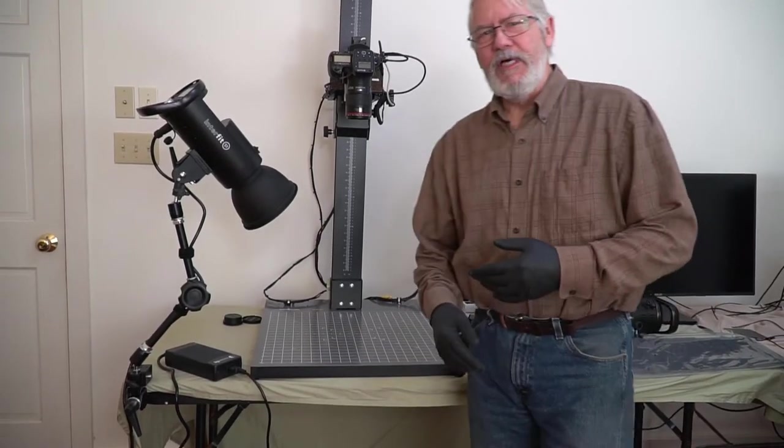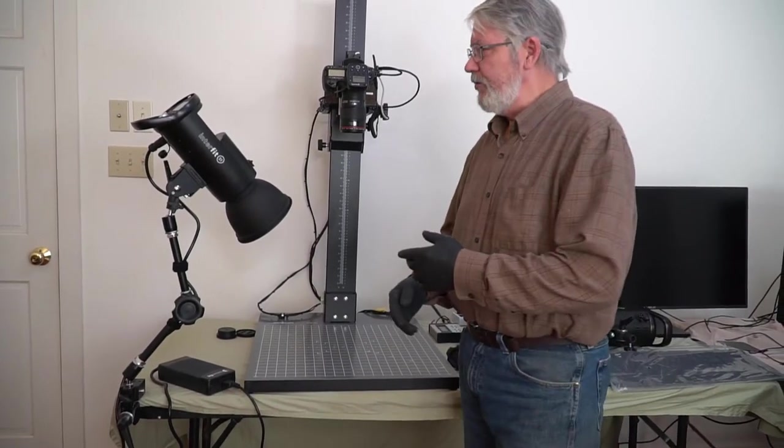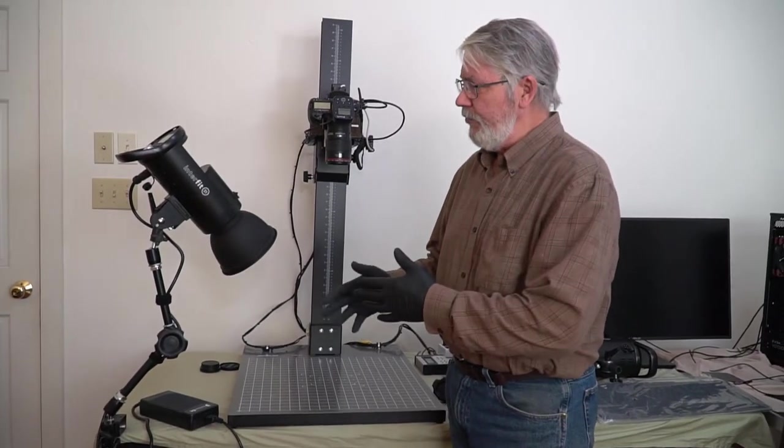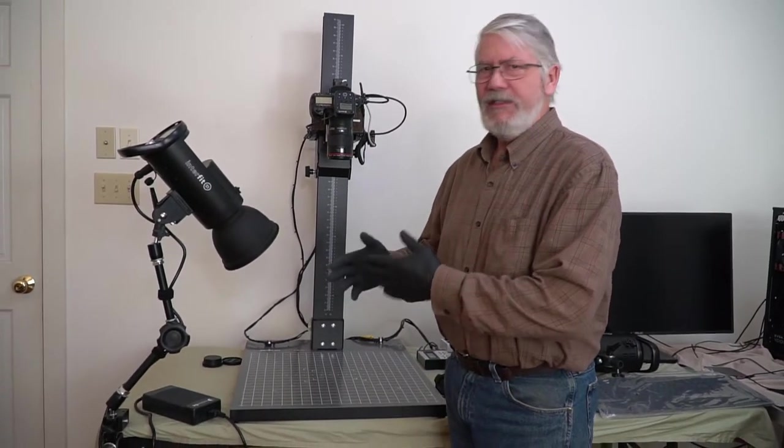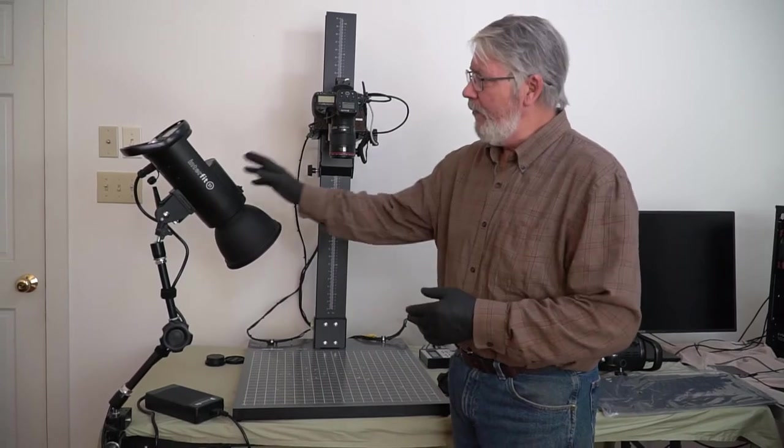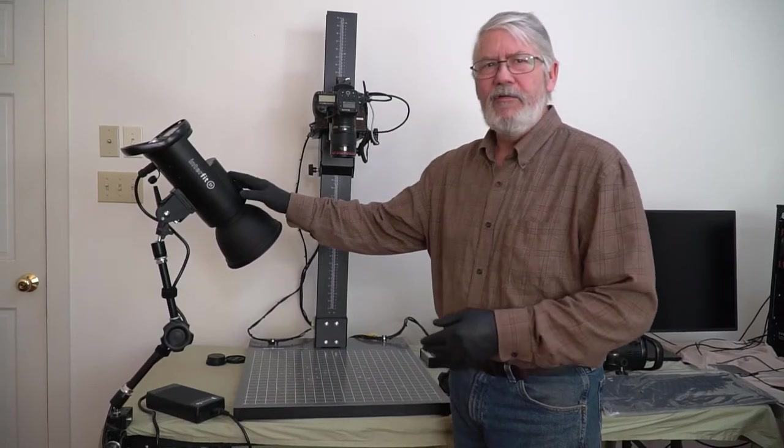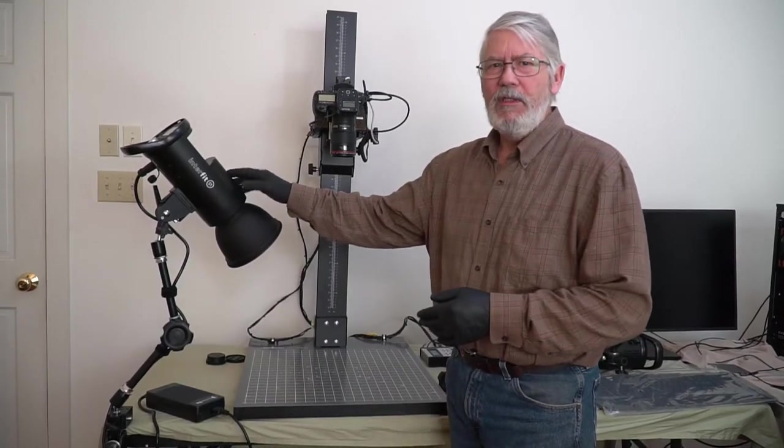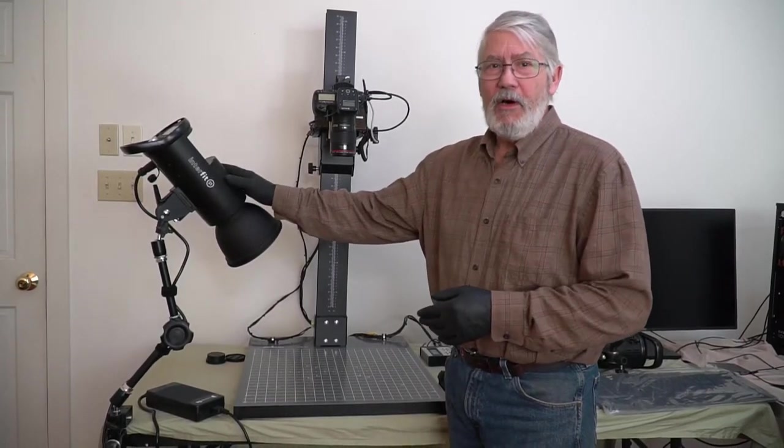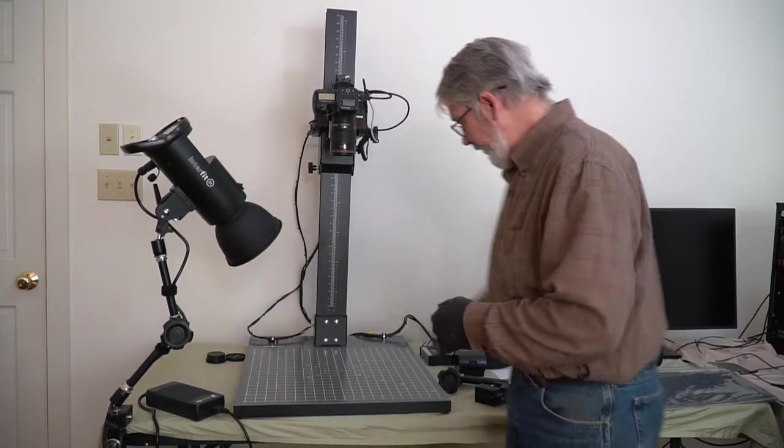In this section, I'm going to describe how to mount, install, and operate these Interfit S1 flash monolights.